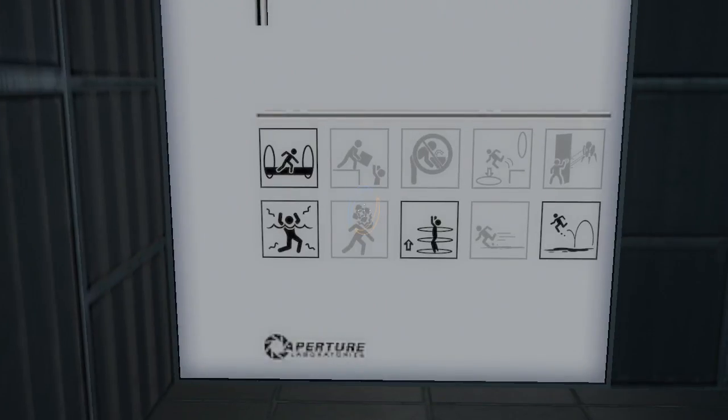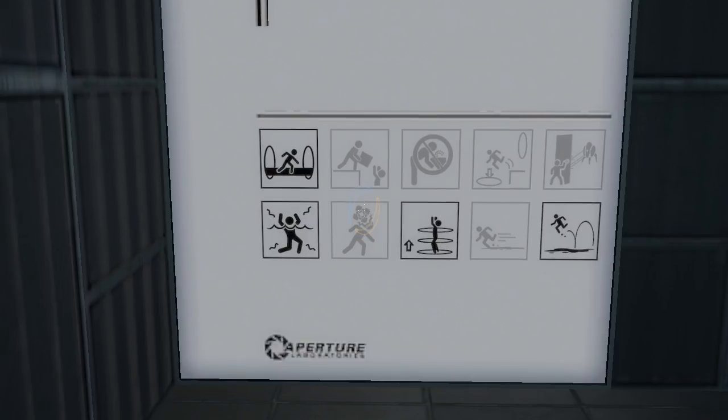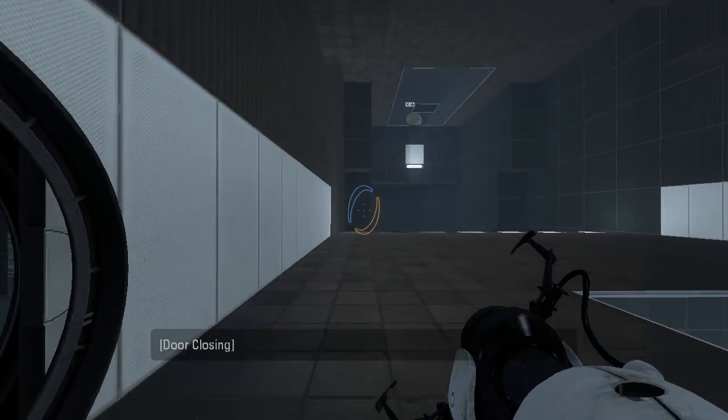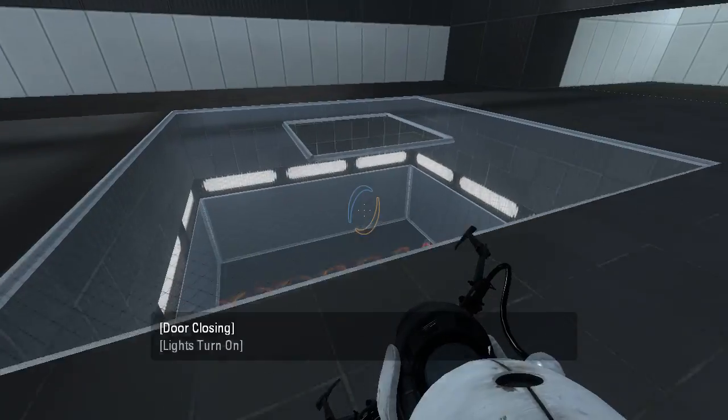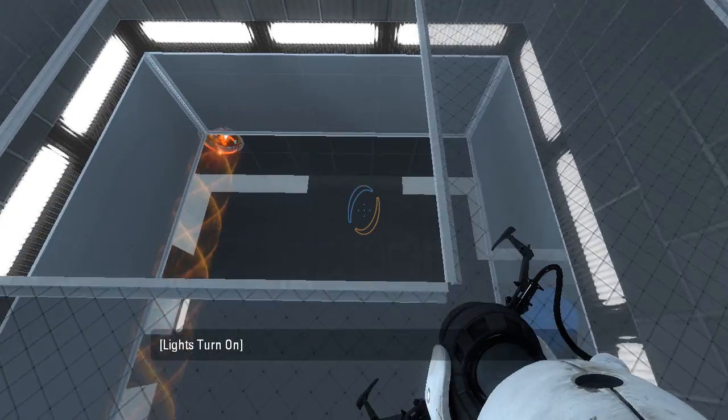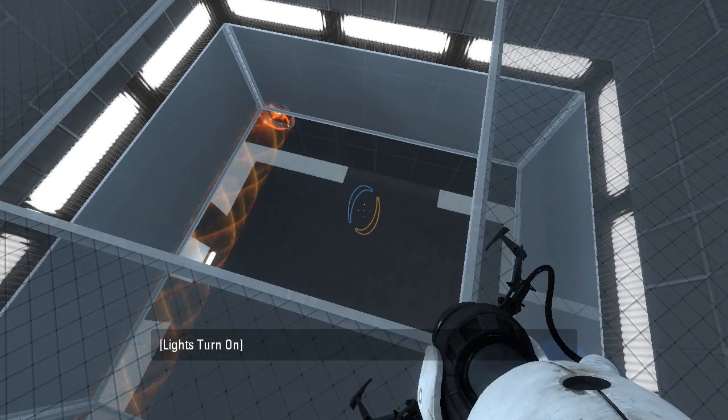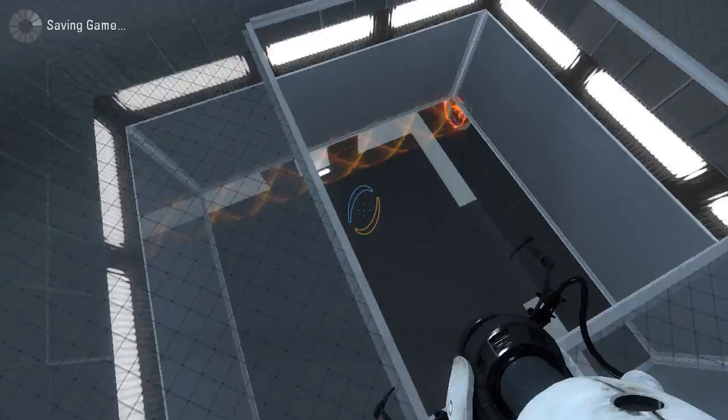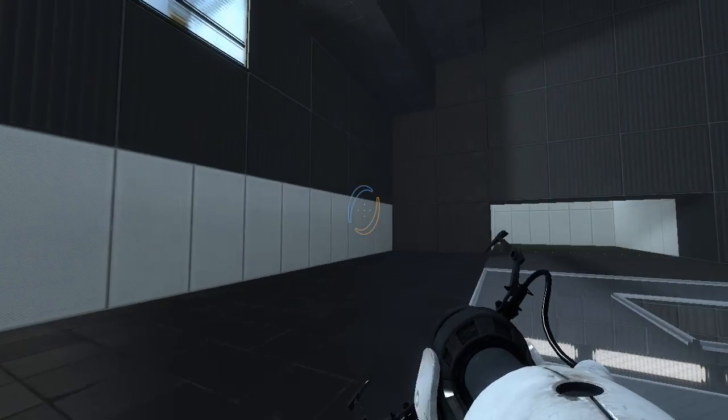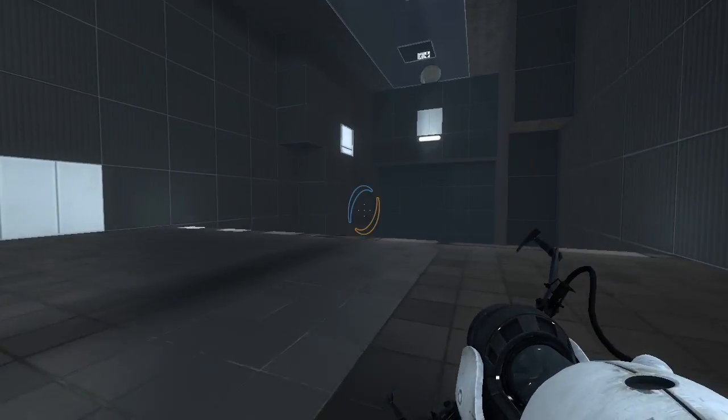Alright, we've got light bridges, goo, deadly water, and portals. Oh goodness, let's quick save before we do something we regret.